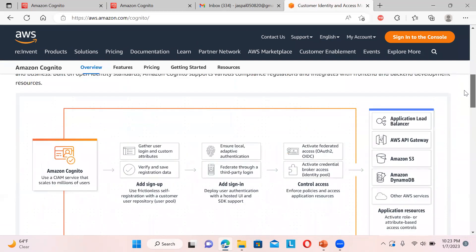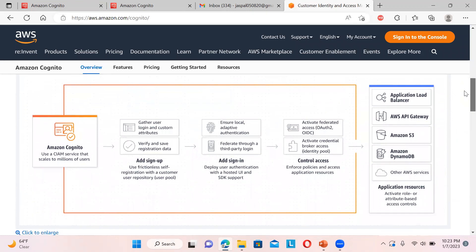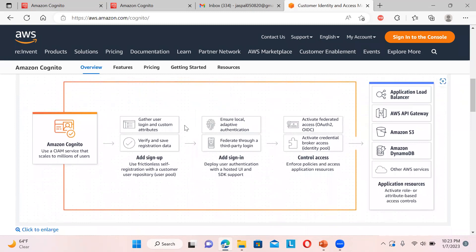Amazon Cognito helps you scale to millions of users. You can gather user login and customer attributes. You can verify and save registration data during sign-up through the user pool. For federated third-party login, you can add social media providers like Facebook and Google. User authentication with a hosted UI and SDK support is also included.